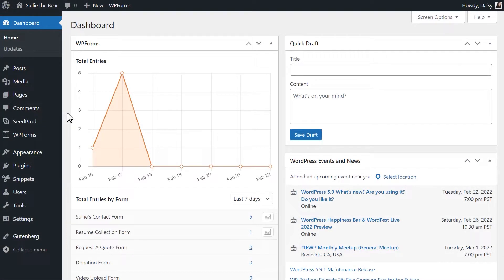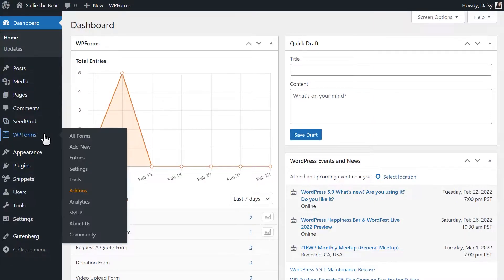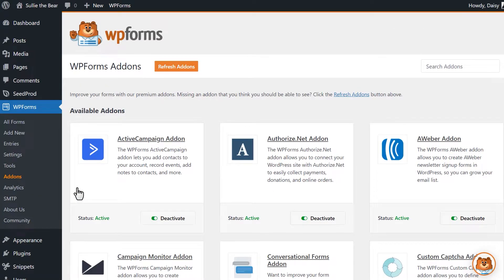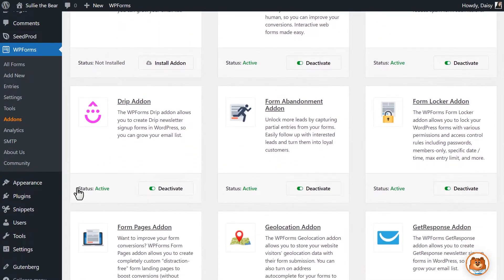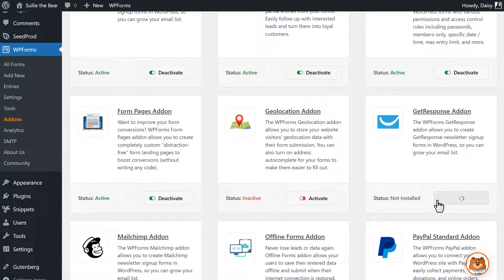After logging in and installing the WPForms plugin, we'll first need to install and activate the GetResponse add-on. We can do this by going to WPForms, add-ons, and finding the GetResponse add-on. Click install add-on and wait for the status to change to active.